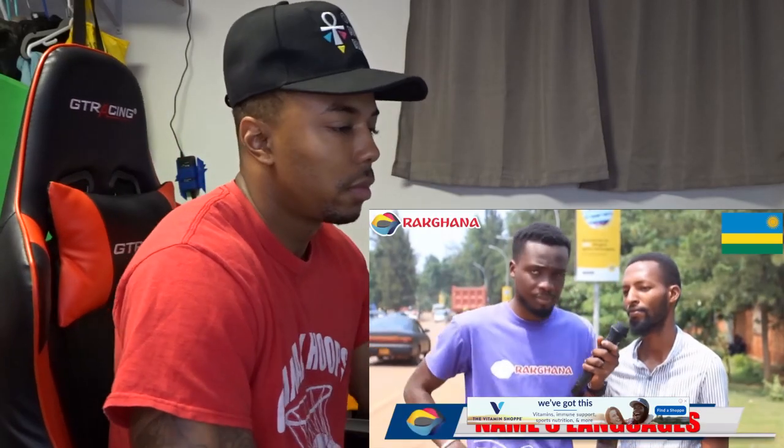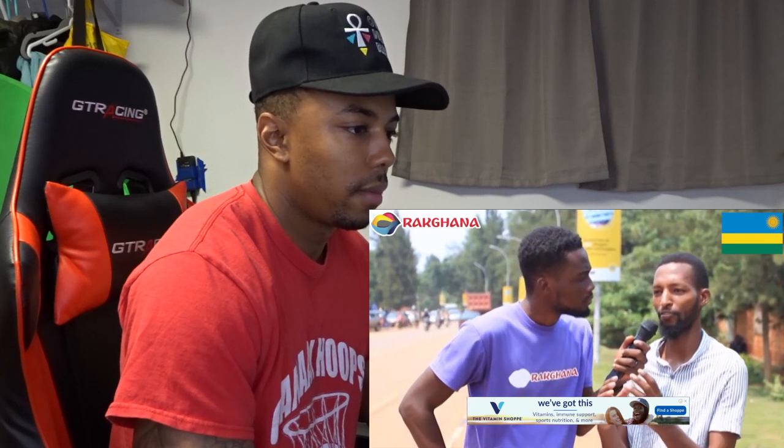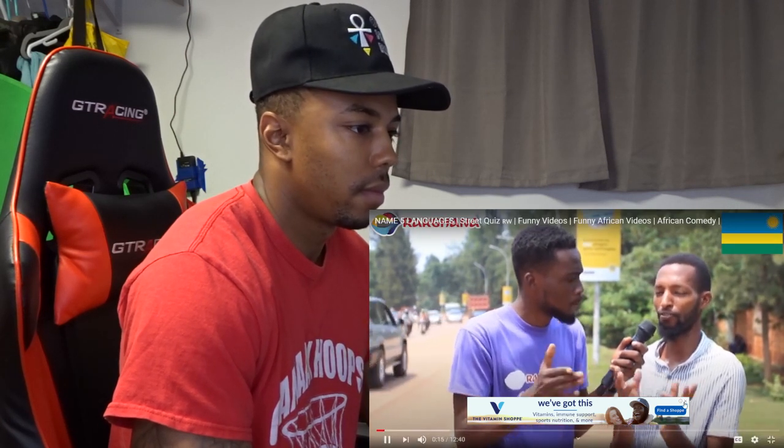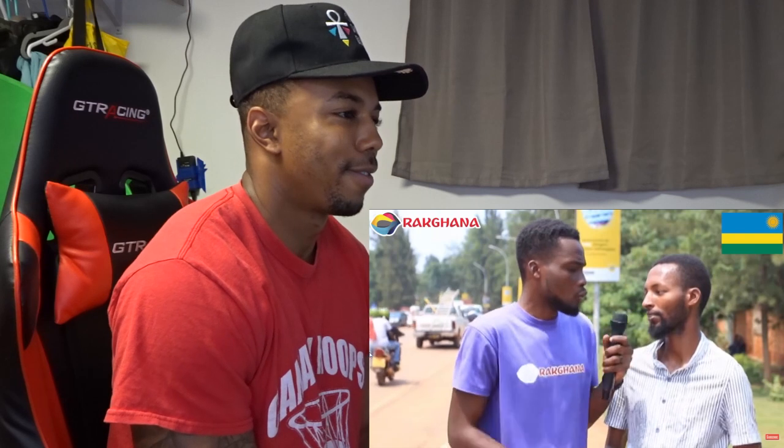The reaction begins. Someone is asked: what is language? The respondent answers that language is a thing that differentiates people from different countries and different areas. The interviewer says excellent and asks them to name five languages. The respondent lists: English, French, Kinyarwanda, Swahili, and Uganda.